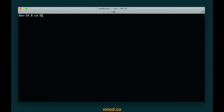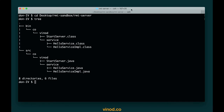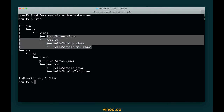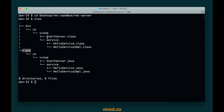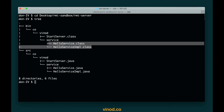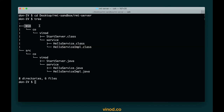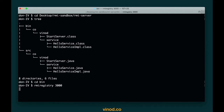In a new terminal, I'm going into my desktop where I have the RMI sandbox, and inside that the RMI server. Inside this there are a couple of folders — bin which contains all the binary files, and src for source files. The RMI registry must have access to all these classes, especially the stub interface. So I'm getting into the bin directory and typing the command rmiregistry, optionally changing the port number — for example 3000. The RMI registry is now ready and has access to all the .class files in the bin directory.